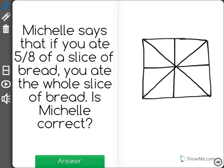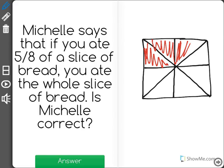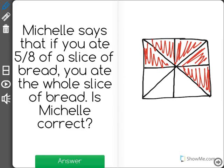She says that we ate five eighths of the slice of bread. So let's say five eighths: one, two, three, four, five. According to Michelle, we ate the red part of the bread, the shaded part of the bread.